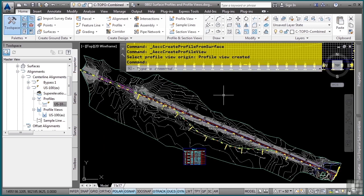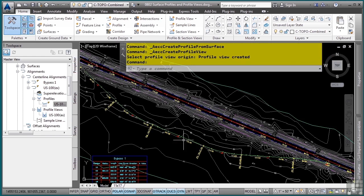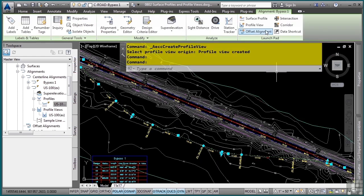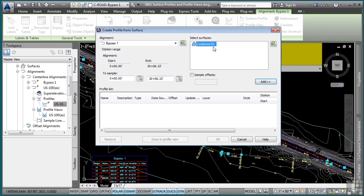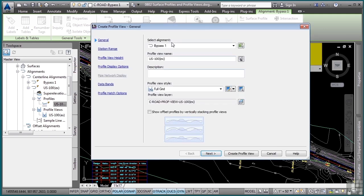Let's go ahead and create a profile and profile view of our bypass alignment. I'll select this alignment and choose surface profile. Again, we'll pick the same exact surface as combined in G. And I can change the style here, but we'll go with the defaults. Click draw in profile view.